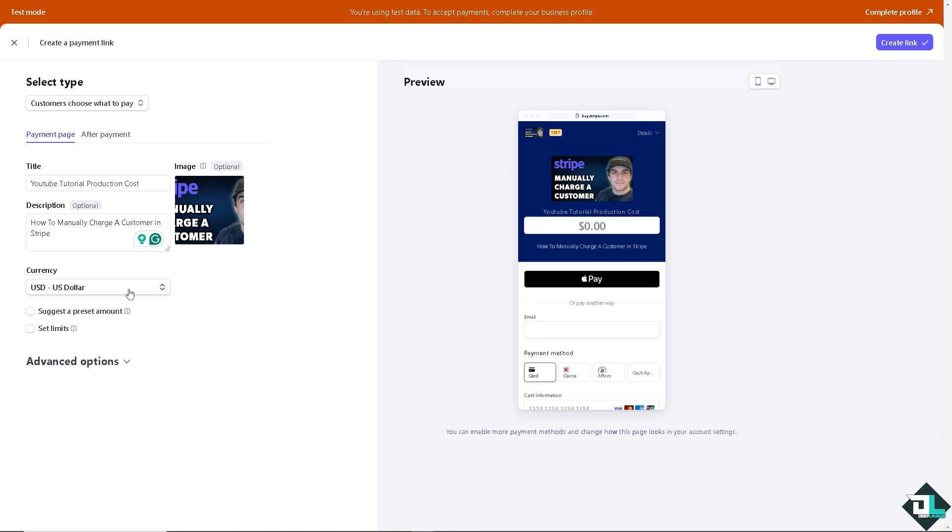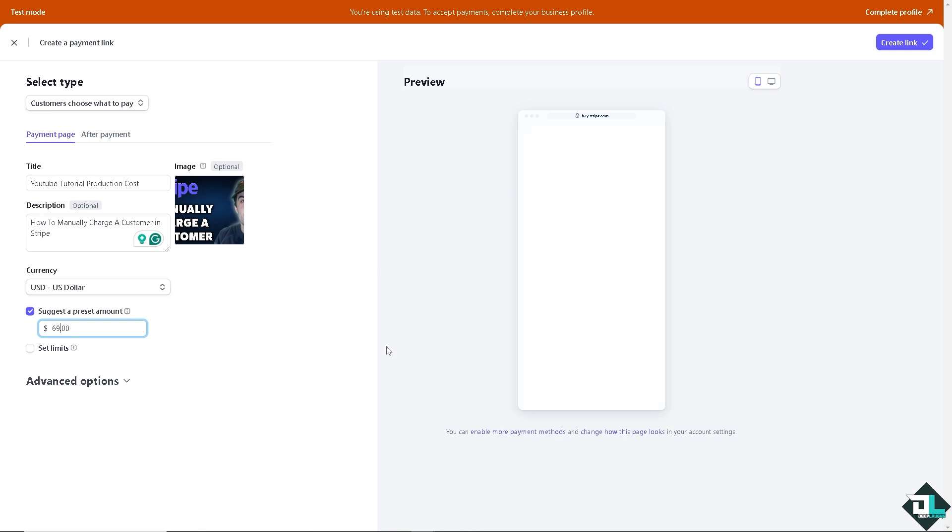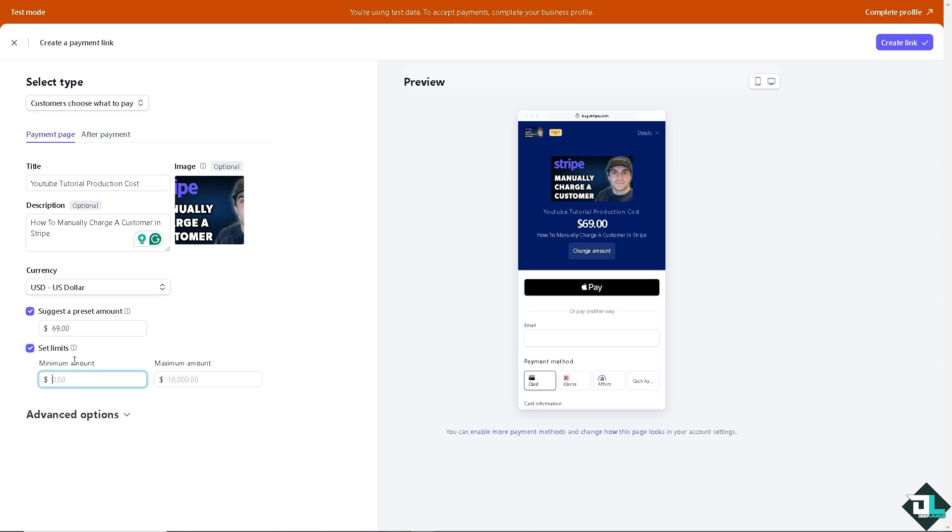Now there's two more options here. It has like a suggested present amount if you wanted. For example, I'm going to put in like 69, that's going to be the total bill of my client because of the videos that we are creating for him. We can set limits if you wanted, for example the minimum amount is like 69 and like 69,000.